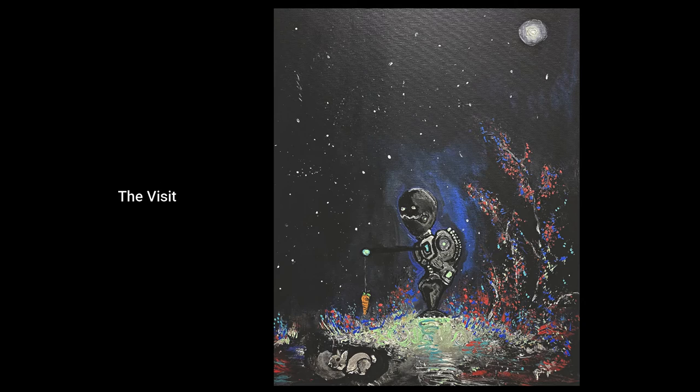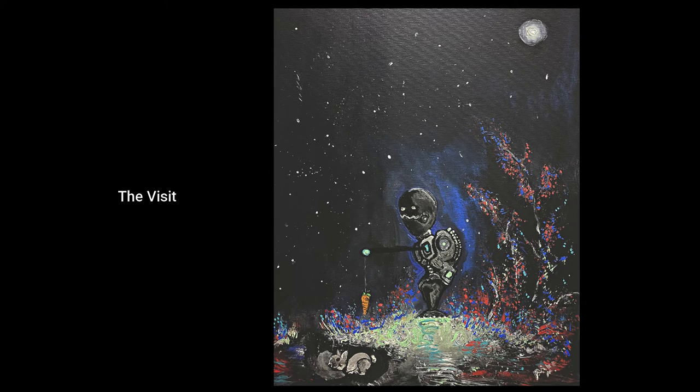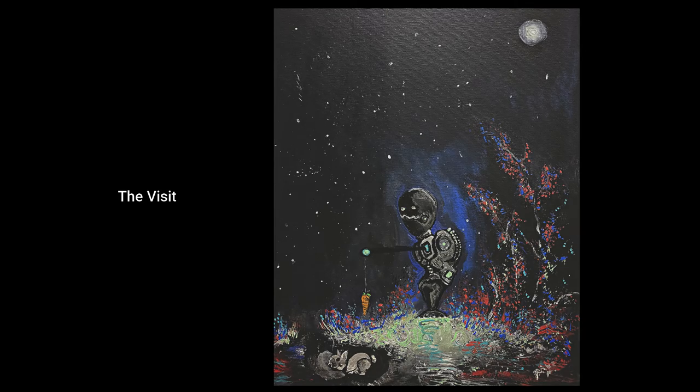Anyways guys, this was my video, The Visit. I hope you enjoyed it. I think it turned out pretty cool. Maybe one day I'll have this art show and I'll sell them all, but until next time, thanks for watching.